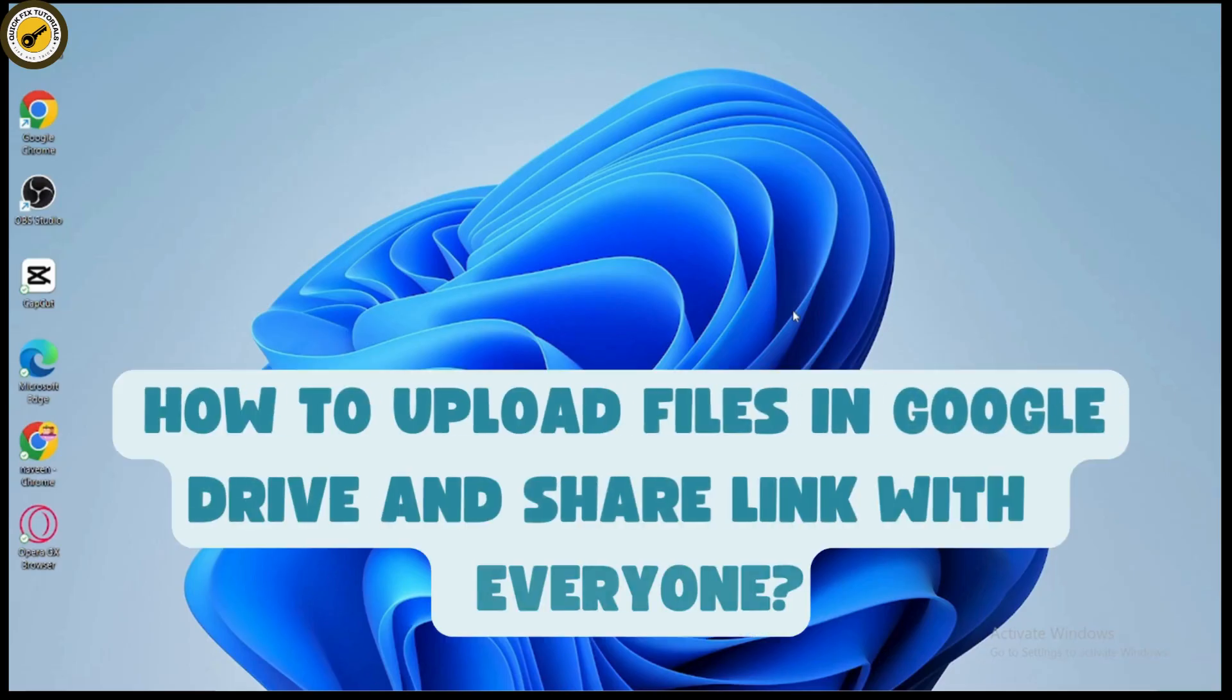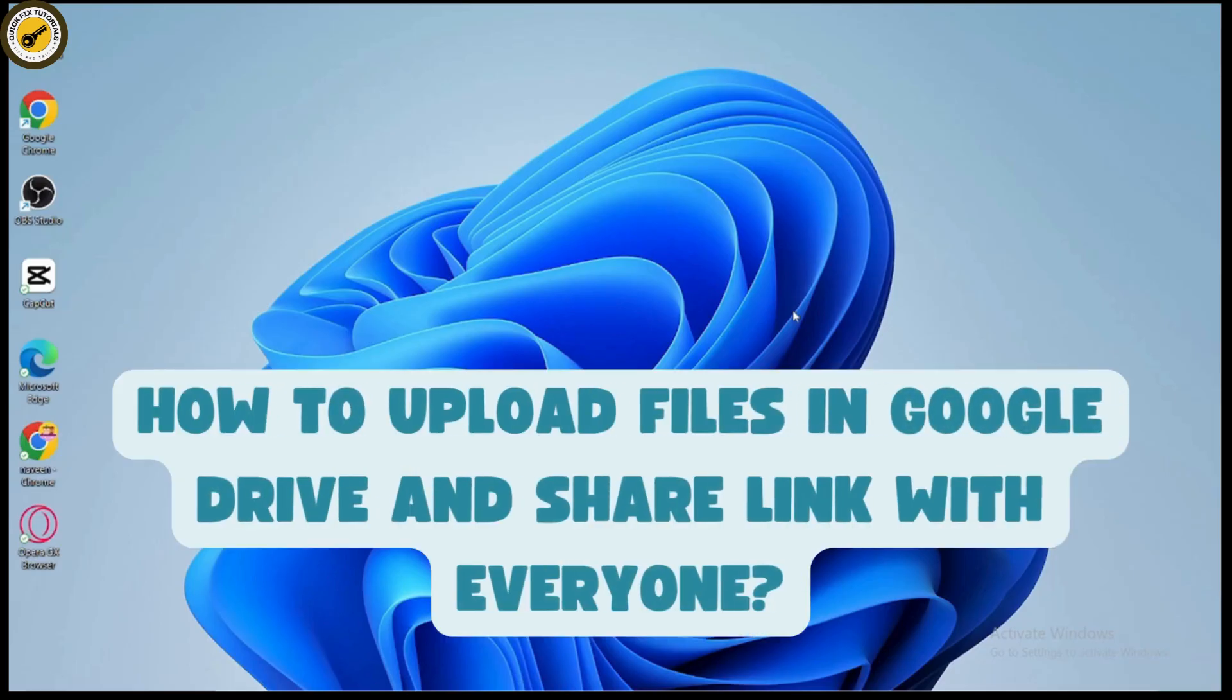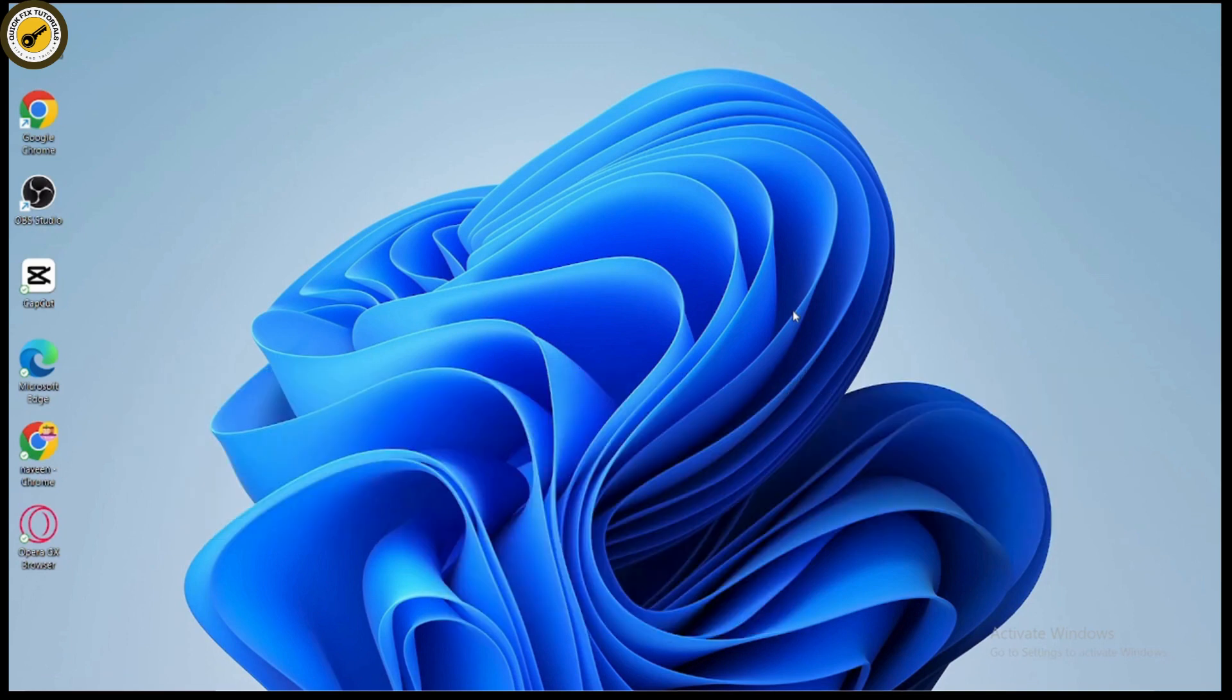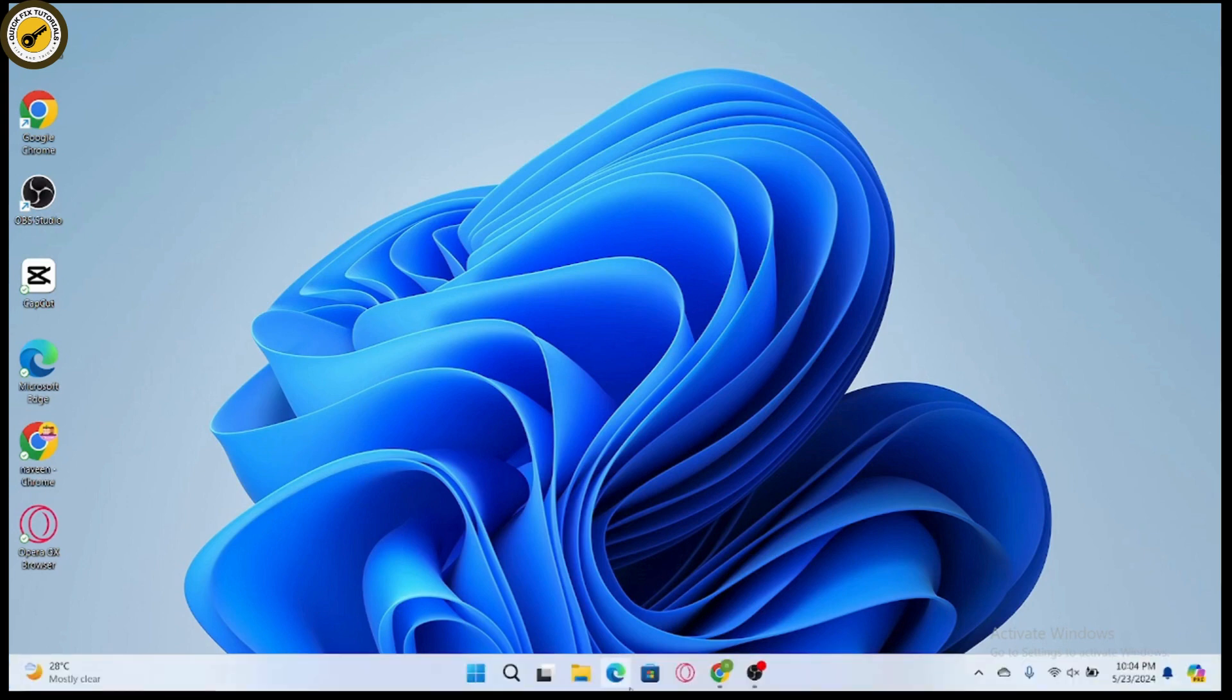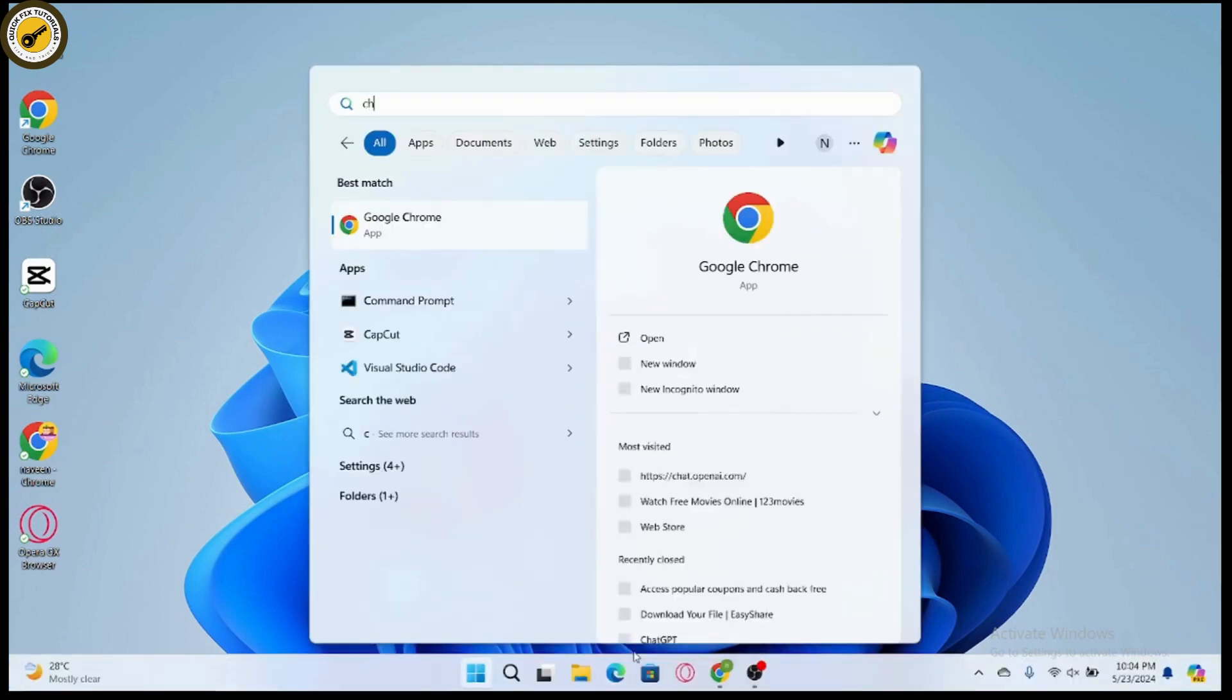How to upload files in Google Drive and share the link with everyone. If you want to upload files to your Google Drive and share the link with everyone, first you need to open a browser, any browser that you're comfortable with.